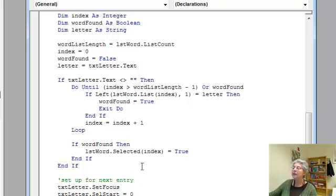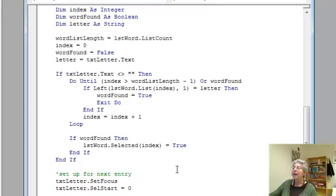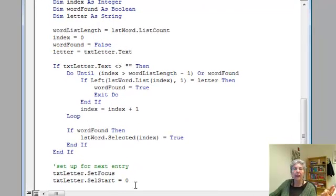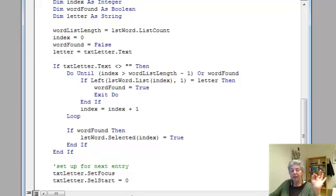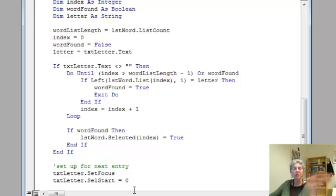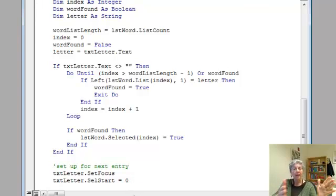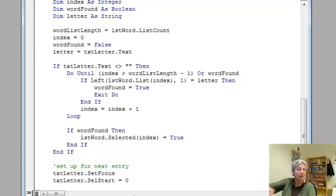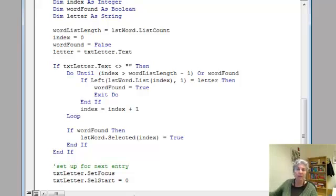And then once that's done, I set up for the next entry by setting the focus to be that letter box. And what that does is it means we're ready to type in there. We don't have to actually click in it. And the position we're starting at is 0, which means that the letter that's currently in there is selected. And that means if I just type another letter, it replaces it and that triggers this event.